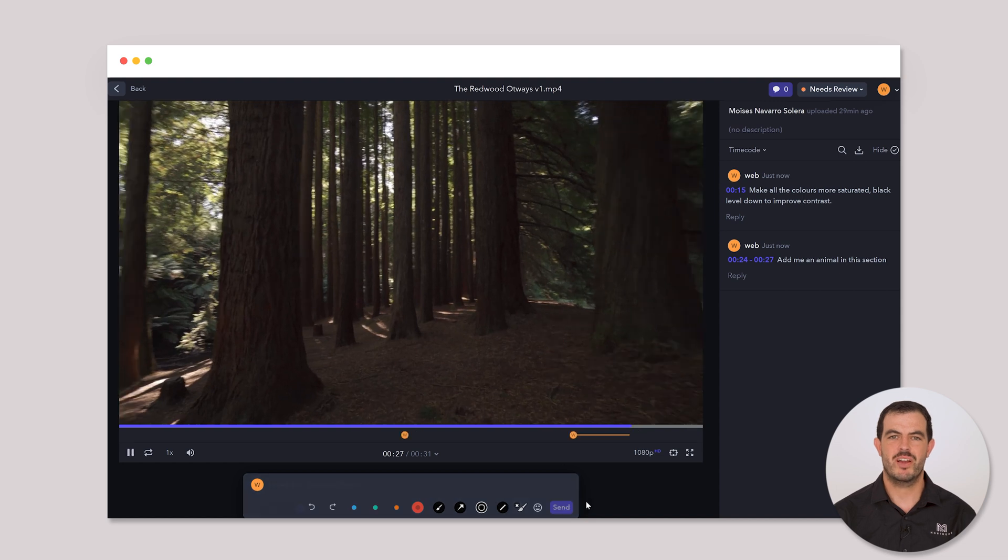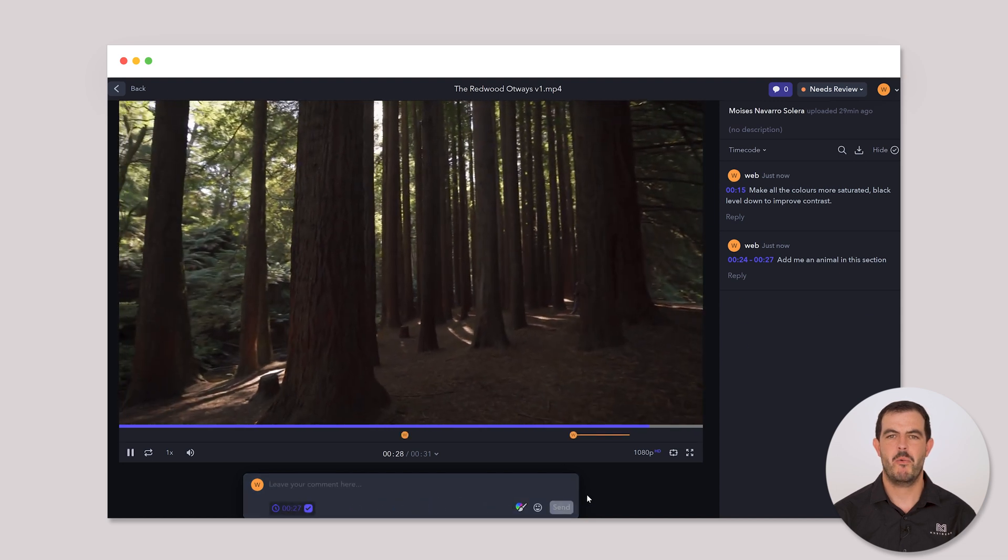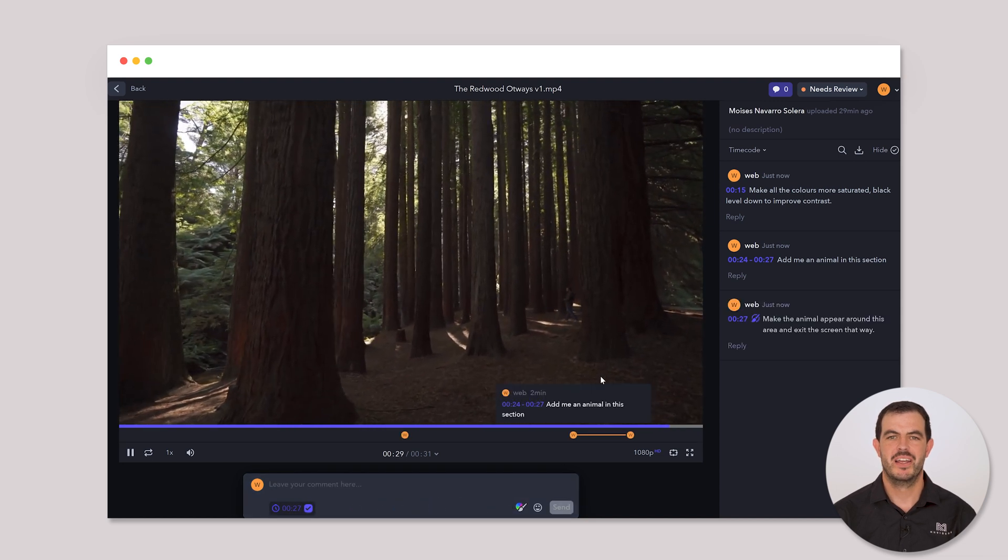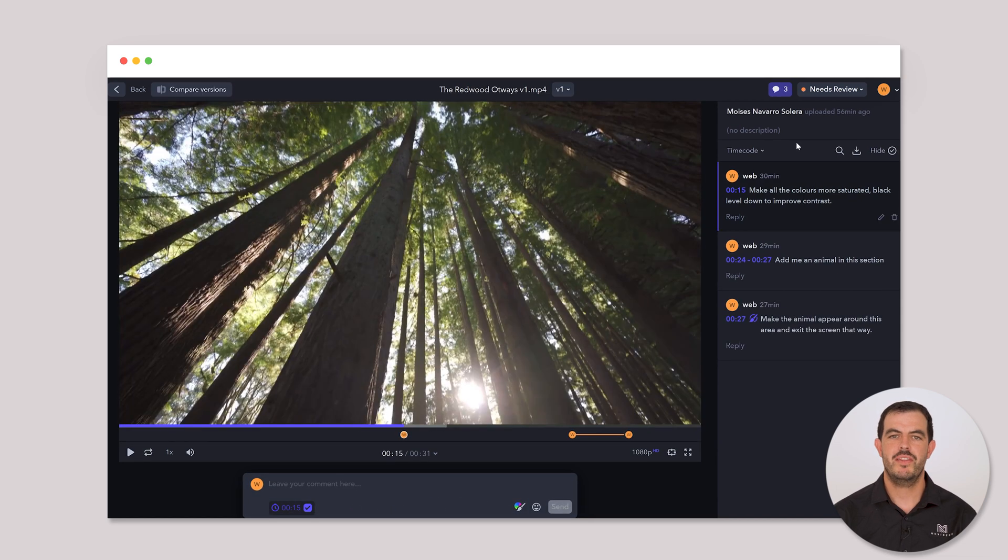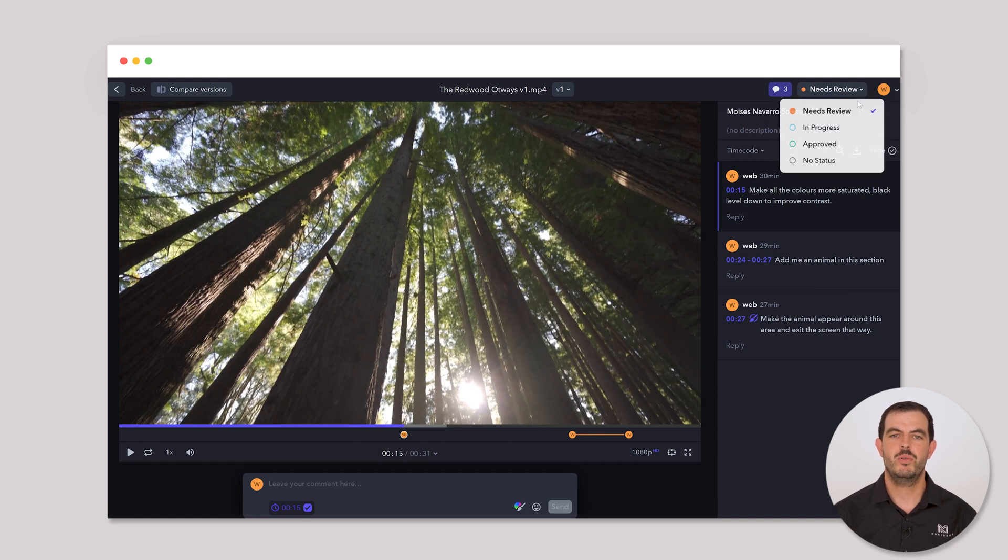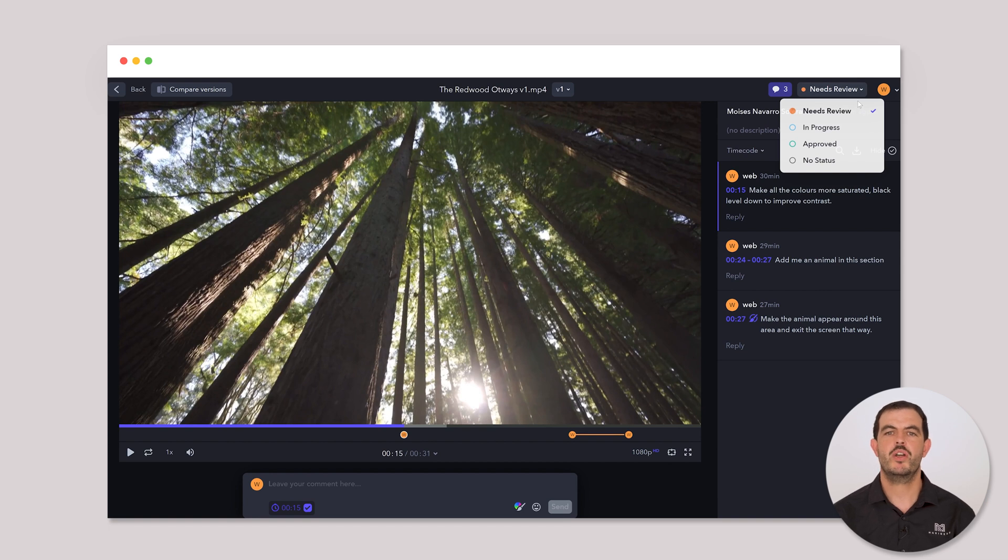It's like drawing on a whiteboard, but way cooler! You will find the review status up in the top right corner of Frame.io. Click on it and you will see options like Need Review, In Progress and Approved, so you can understand where we are with the video.